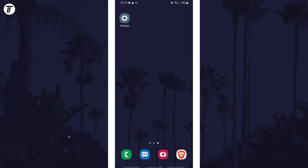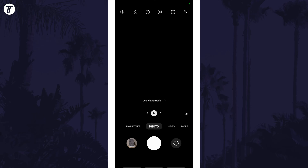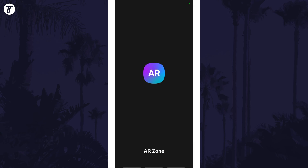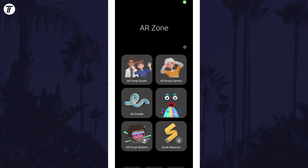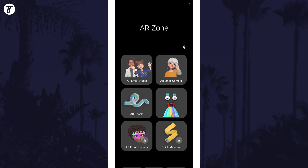To create your own emoji, first open the camera app and then tap on where it says More. Now choose the option called AR Zone at the top. You can alternatively open the app called AR Zone. Now tap on the option called AR Emoji Studio.